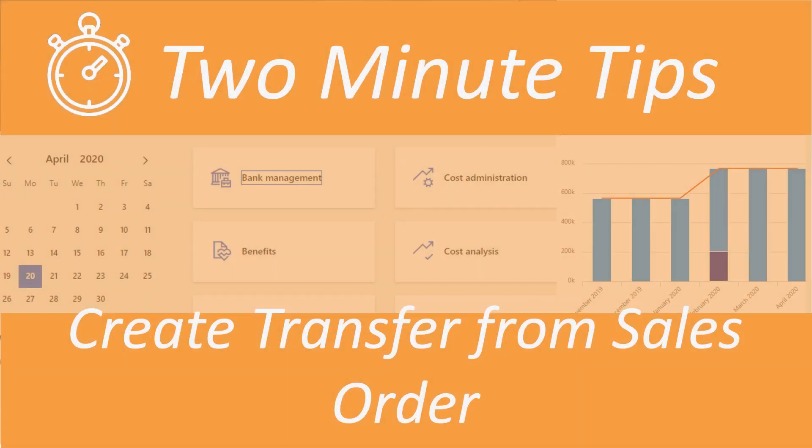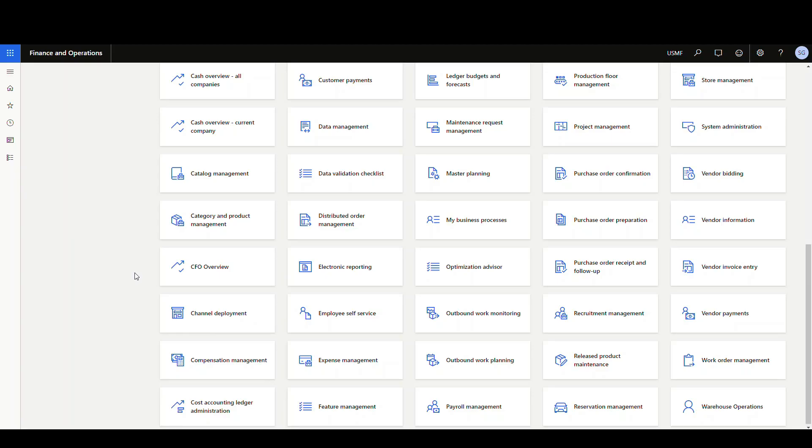All right, so let's take a look at a feature that allows you to create a transfer order from a sales order line.